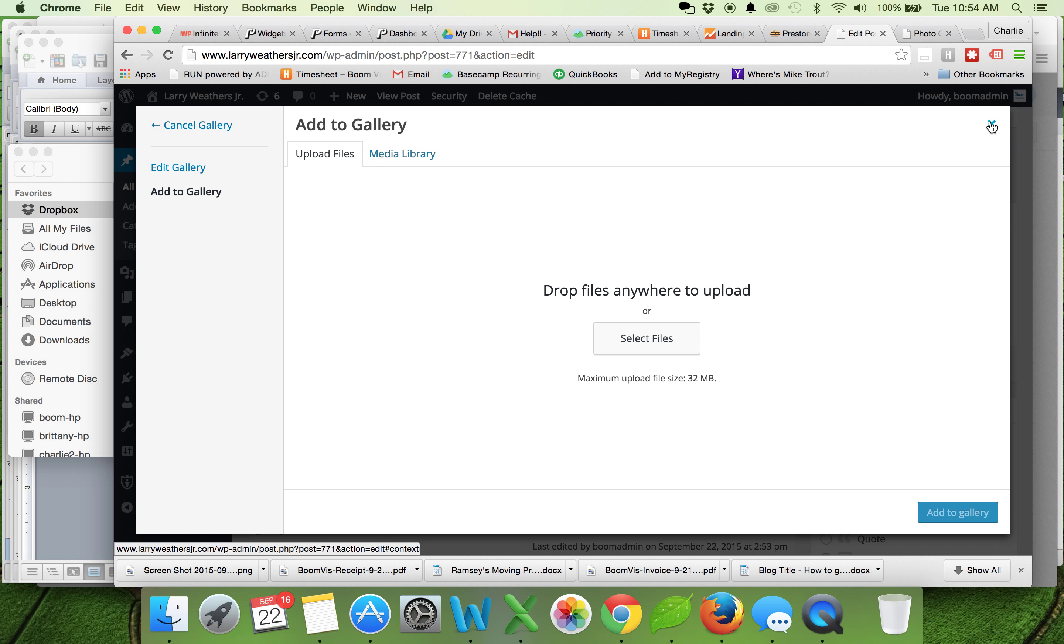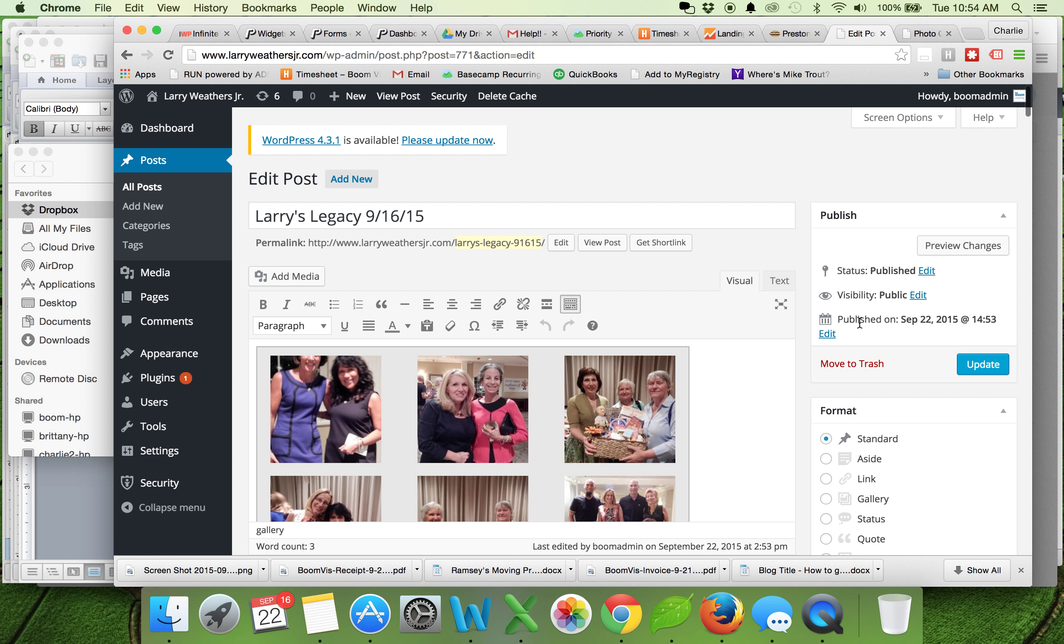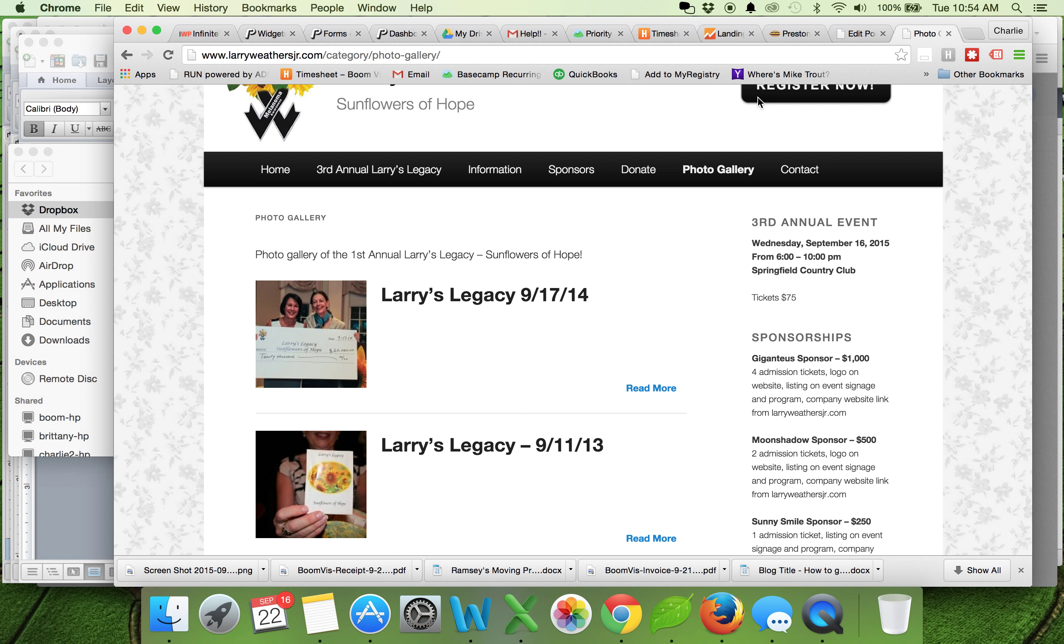So that should show you how to add a new post to the gallery, how to come back and add posts or add images to it later. And we'll just take a quick click here on the front of the site to make sure it looks how we want it.